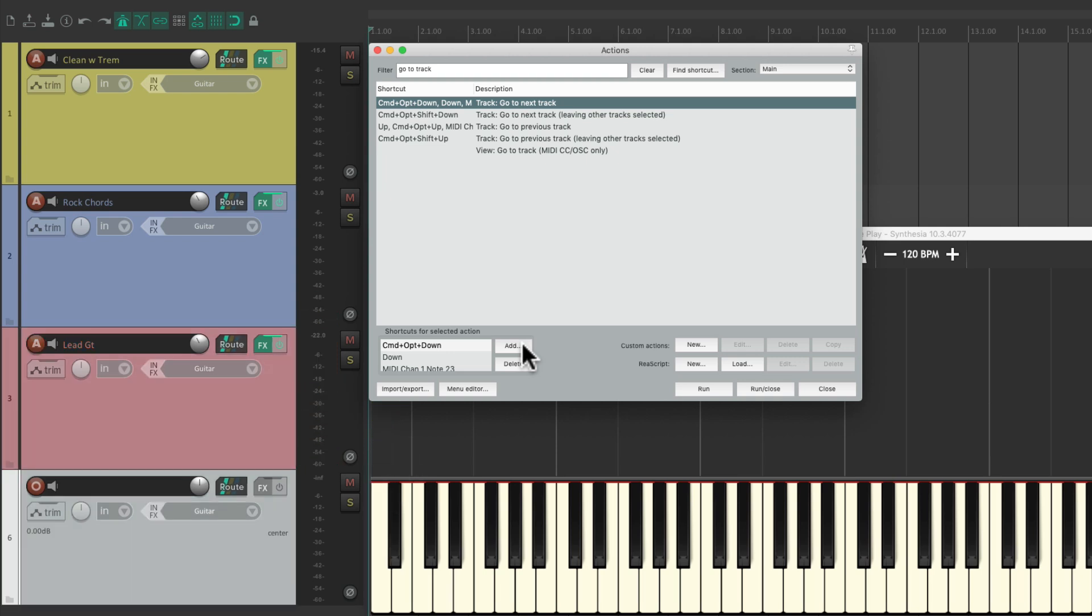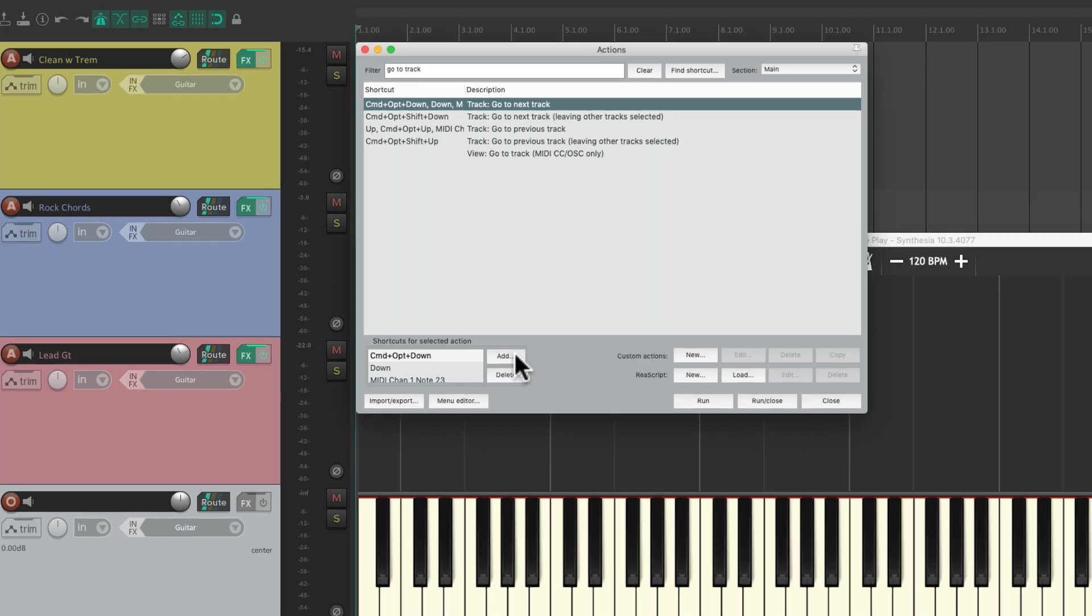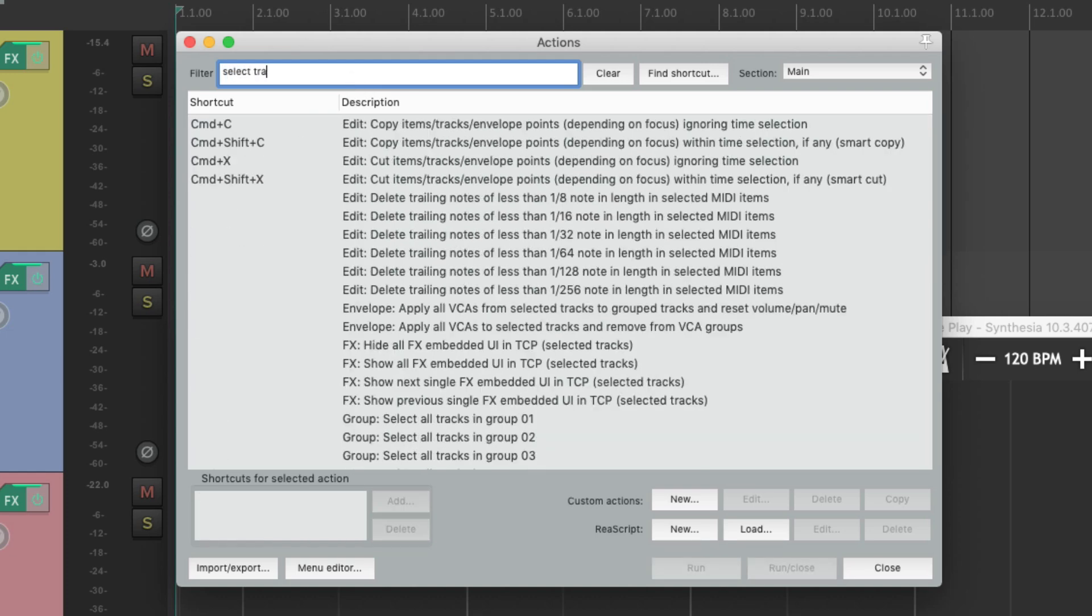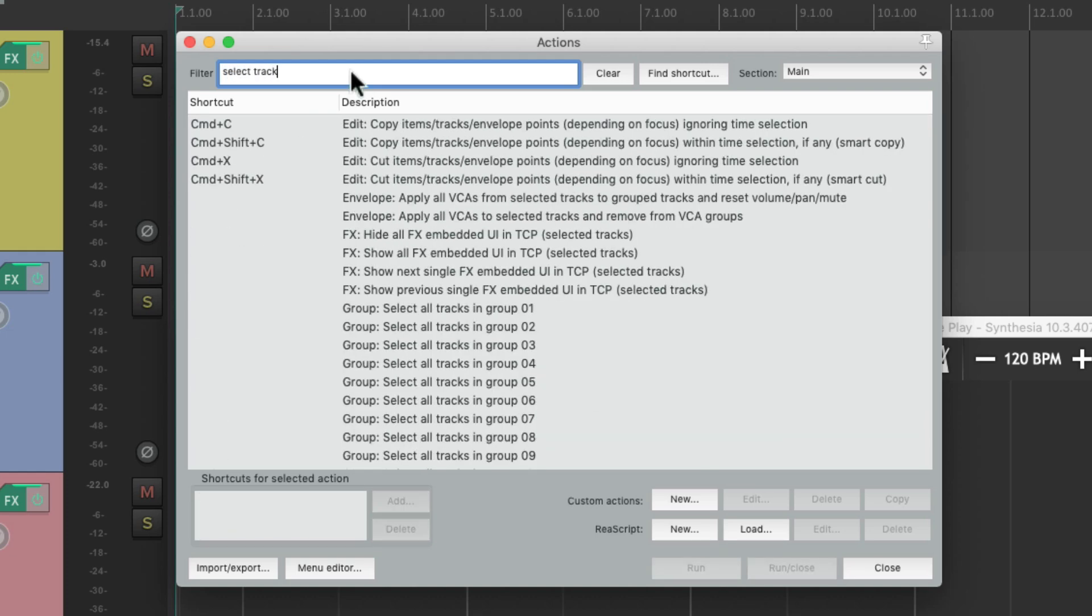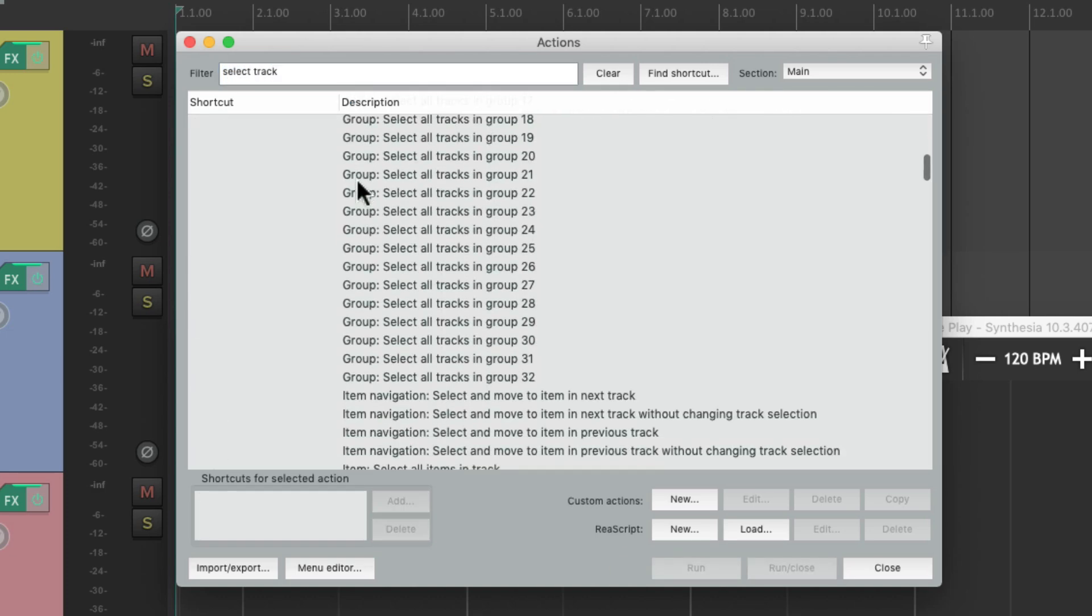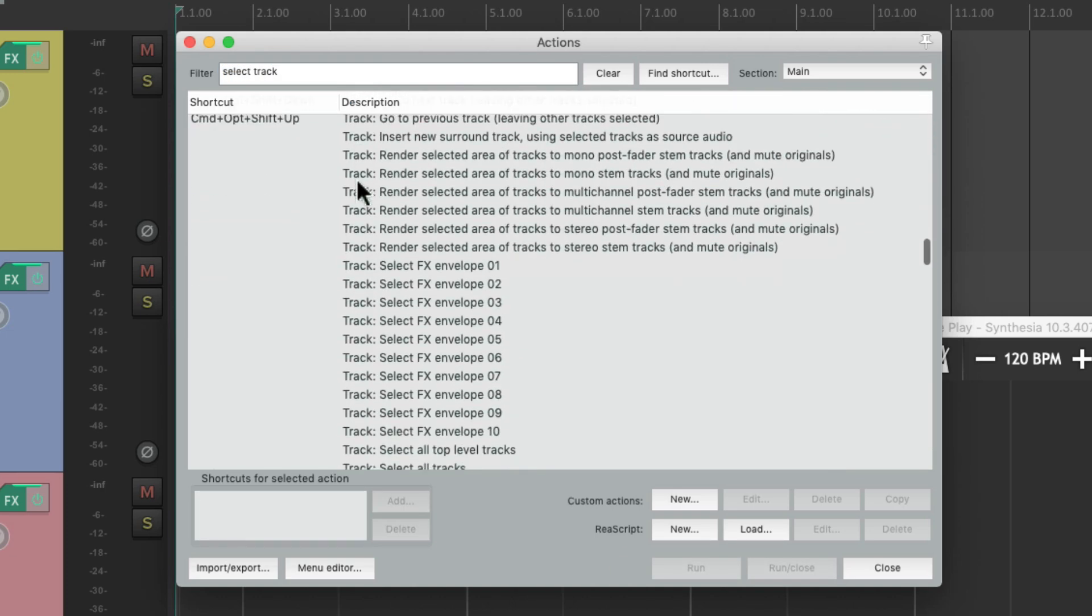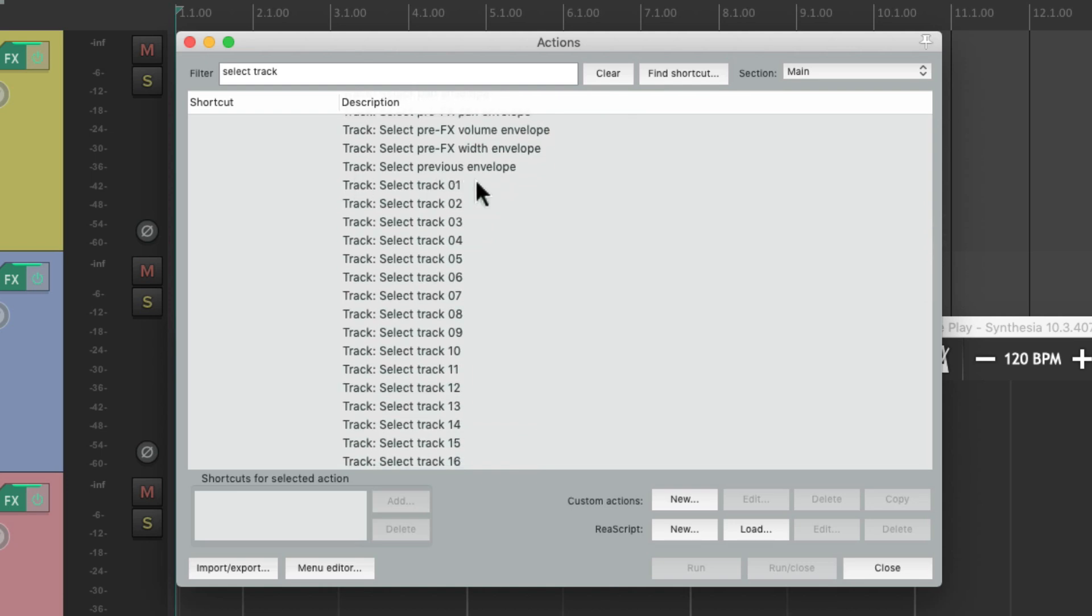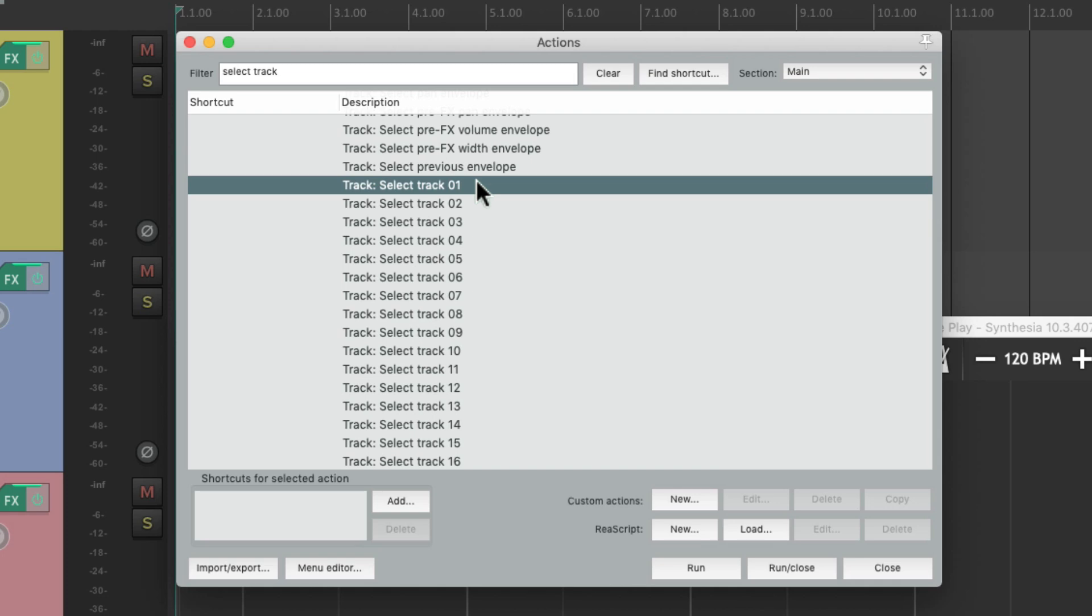And we could also select individual tracks using MIDI notes. So on our filter, type in select track. So we can scroll down to find these actions right here that are going to select the tracks by number. So we could add a MIDI key to track one.